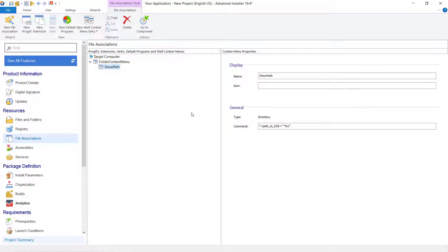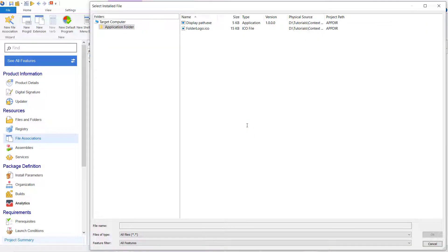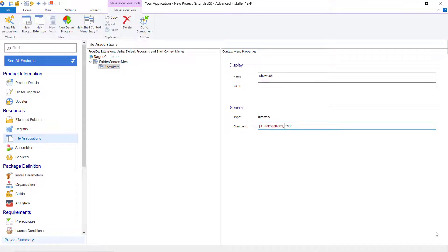In the command field, we added a default property to pass a folder path and name of the selected folder. Build and install the package.